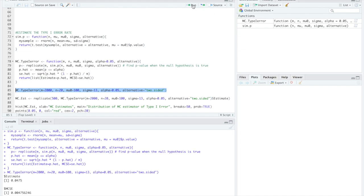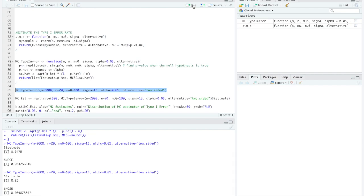And you'll see that for us we've got an estimate of 0.0475 and our mcse is really small. If we run this a couple times we'll see that our estimate tends to be around 0.05 and that's what we anticipated it being.